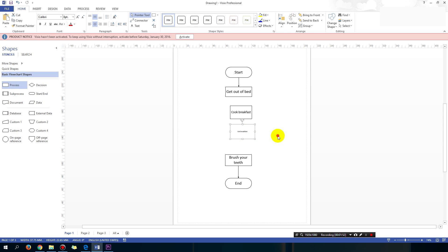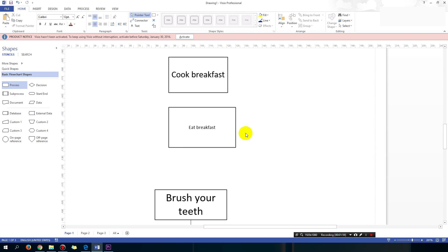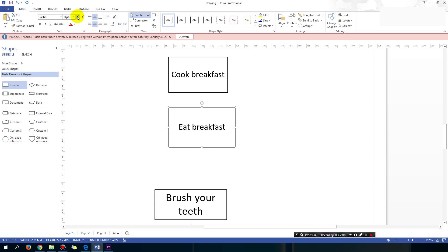So to zoom in, you can also just hold down control and scroll up on your mouse and that will zoom in. So use the scroll bar on your mouse to zoom in with the control key.